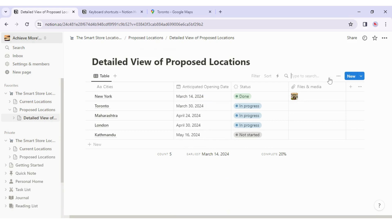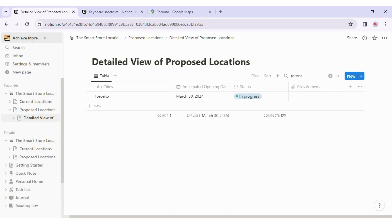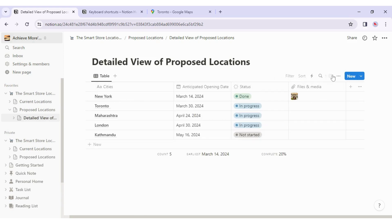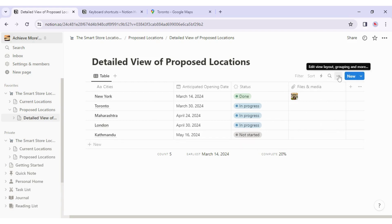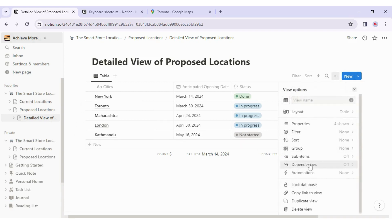When I click Search and type 'Toronto,' the database filters down to just that store — it's that easy. I close the search. To the right there's also a three-dot menu with additional settings I can configure.